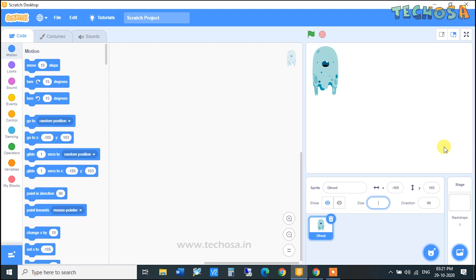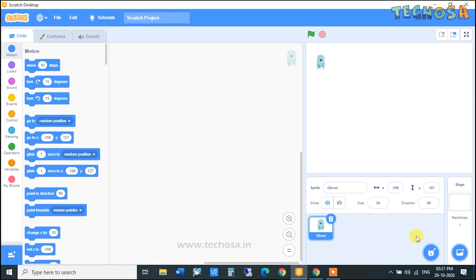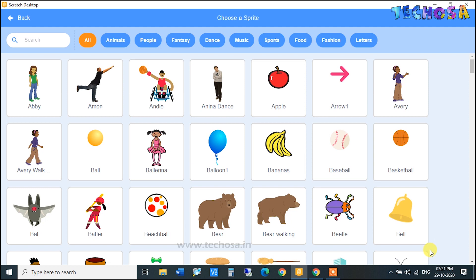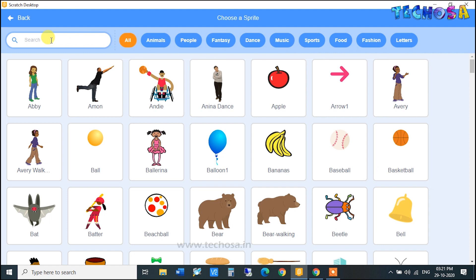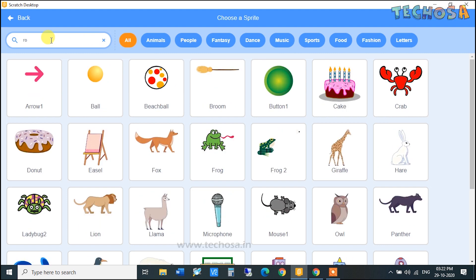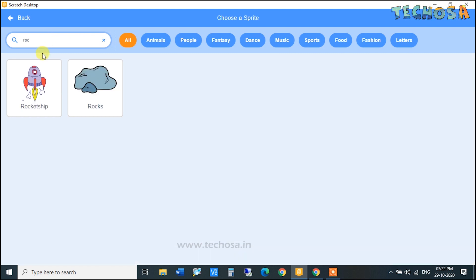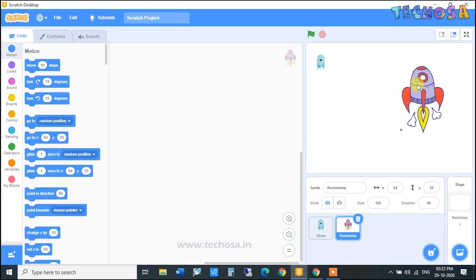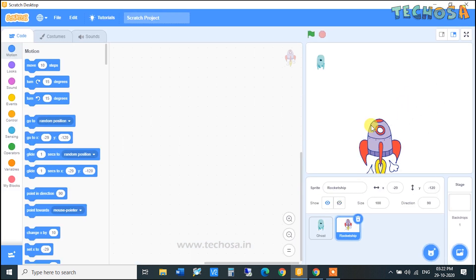We reduced the size of the ghost. Now we need another sprite — click here and choose a Rocket Ship. Just search here, type 'rocket ship', and yes, the rocket ship is here. Click on that and let's reduce the size of the rocket ship to 50.